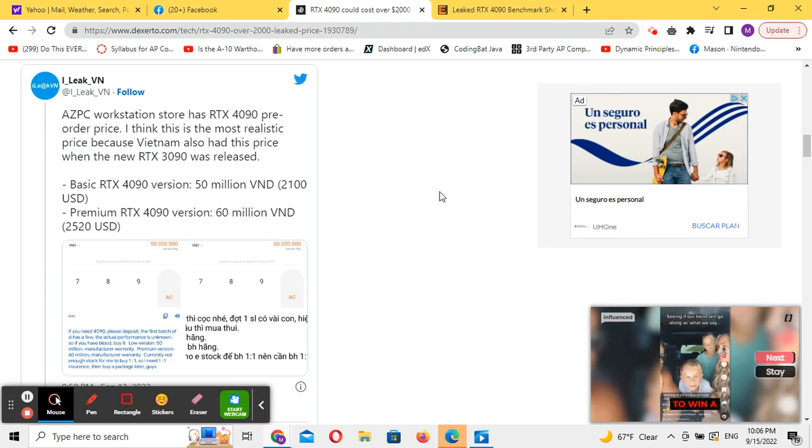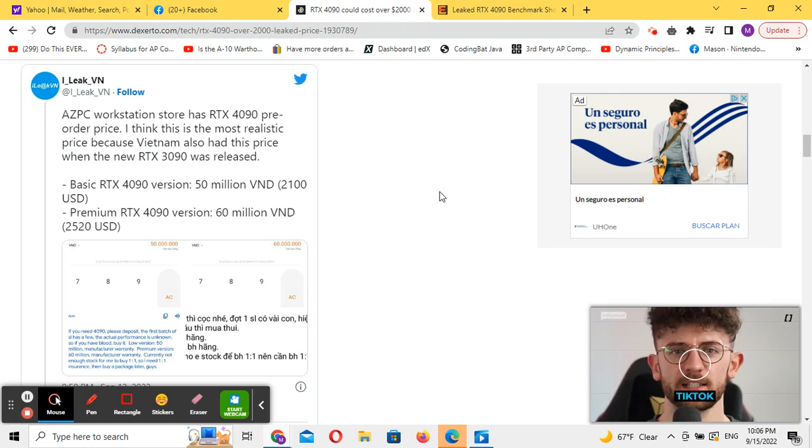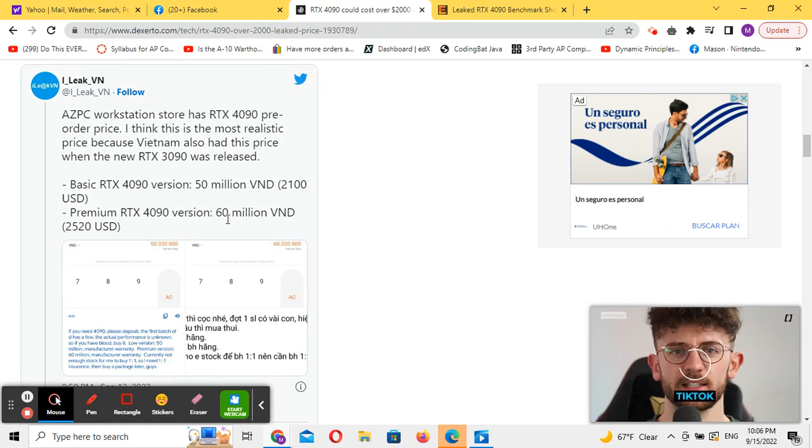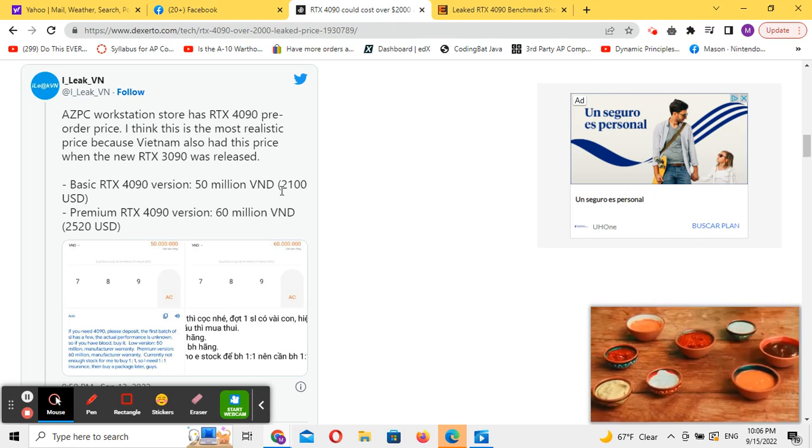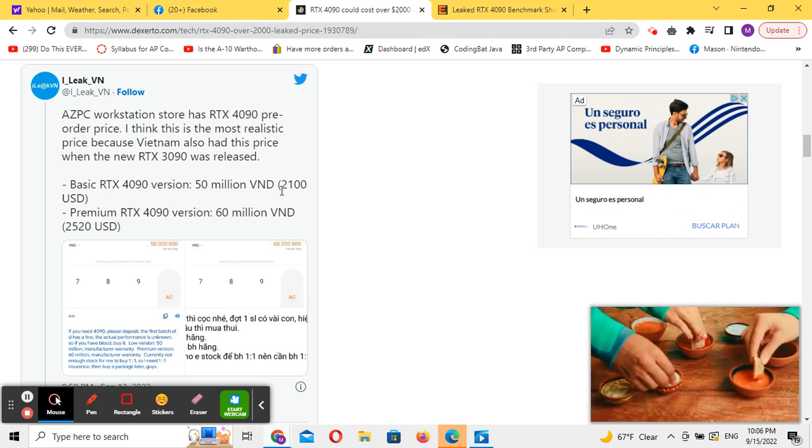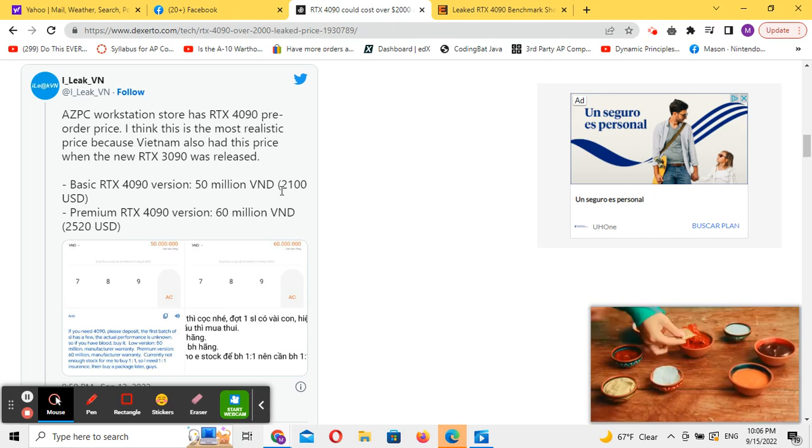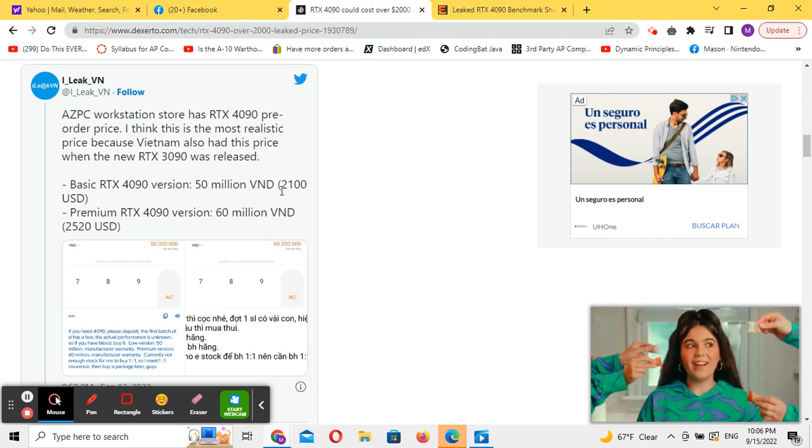Apparently a Vietnamese website has started doing pre-orders for RTX 4090s, and they are approaching a price of $2,100 to $2,520 for the premium.